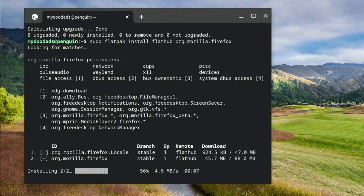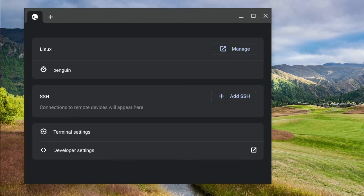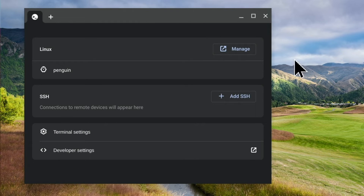We now need to wait until we are informed that the installation is complete. When we are once again presented with a command prompt, we can type exit to close our terminal window.